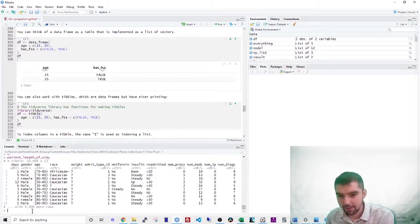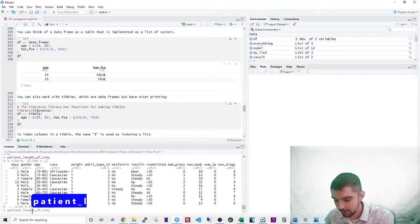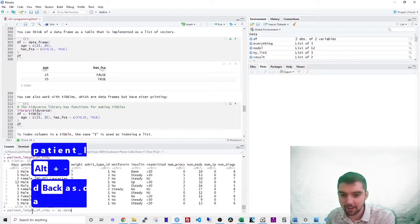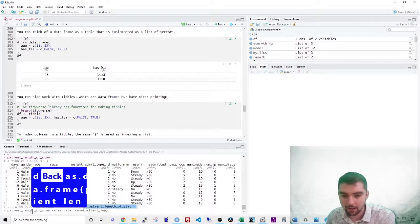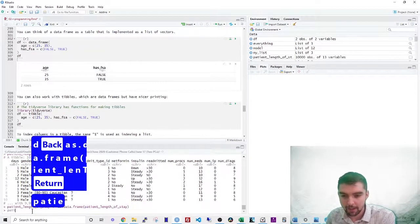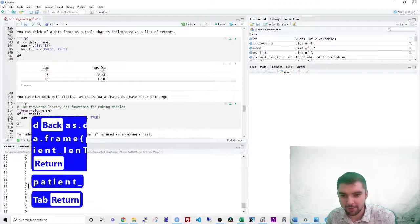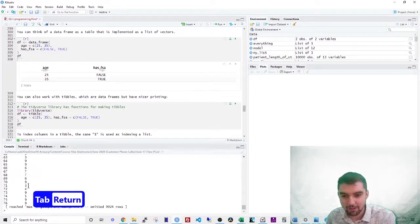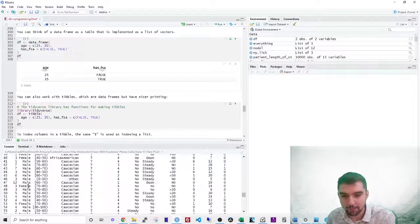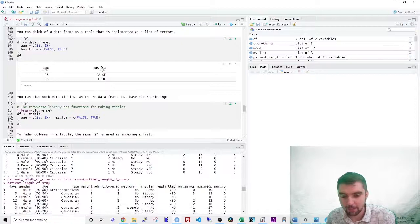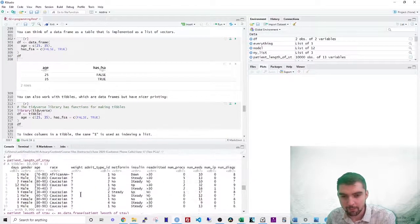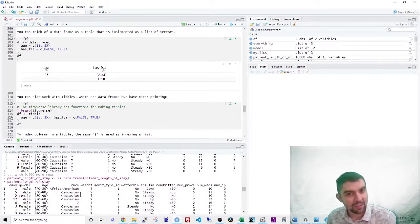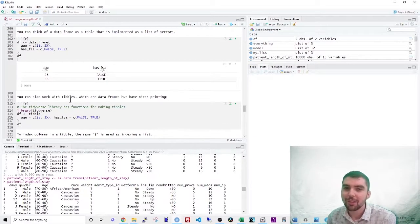But if I were to convert this to data frame, say, I want this to be equal to as data.frame patient length of stay. And then I print this out. Look at how this prints out in the console, right? It's just a bunch of gibberish because it prints out like a hundred rows of each of the variables. And it doesn't even tell you what the data types are, right? So whenever you work with data in R, you should use tibbles. You shouldn't use data frames.